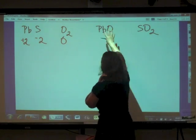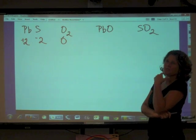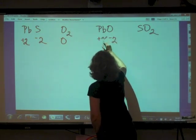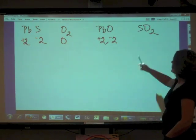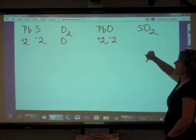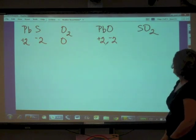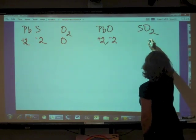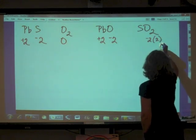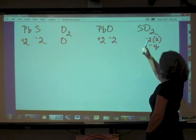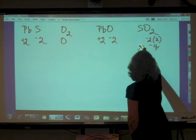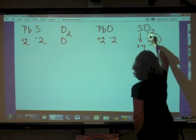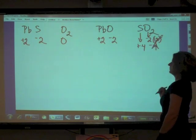Lead(II) oxide is also a binary ionic compound, so oxidation states equal ionic charges: oxygen is −2 and lead is +2. For sulfur dioxide, a covalent compound, we calculate oxidation states. Oxygen in a compound always has an oxidation state of −2, and with 2 oxygen atoms that gives an overall −4. Therefore sulfur must be +4 to balance, giving sulfur an oxidation state of +4 and each oxygen −2.